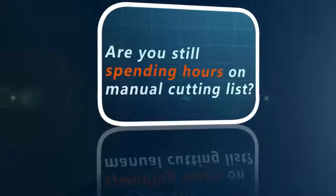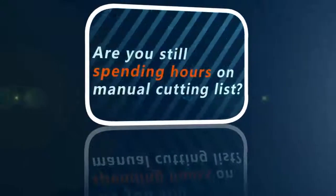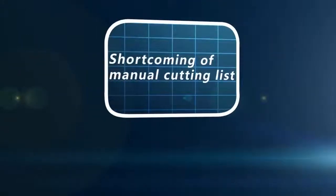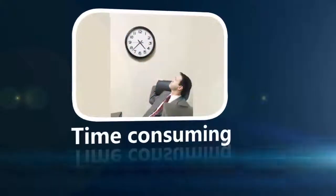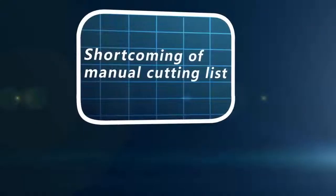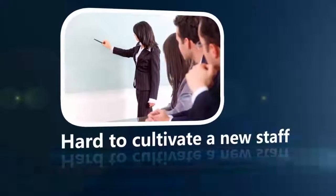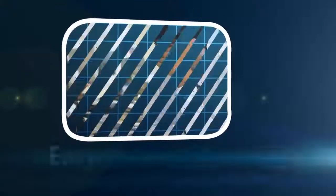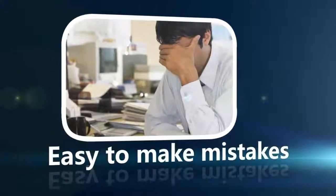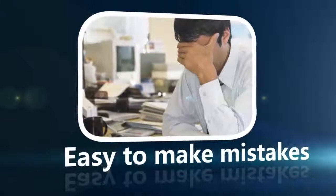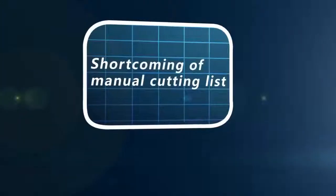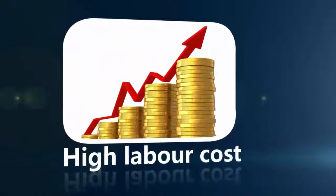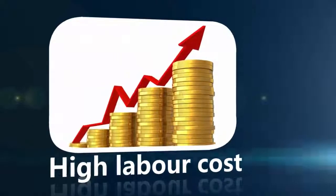Are you still spending hours on manual cutting lists? It really takes hours to make a manual cutting list. It takes a long time to cultivate a new style. It's easy to make mistakes. Labor cost is a long-term cost and keeps rising.